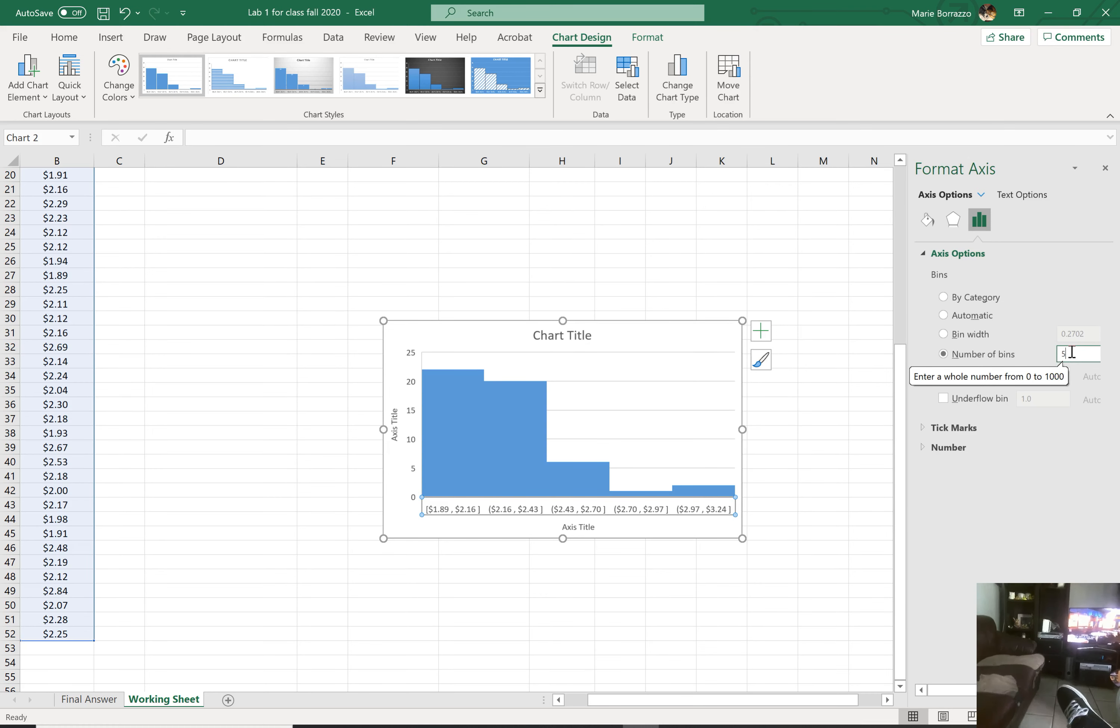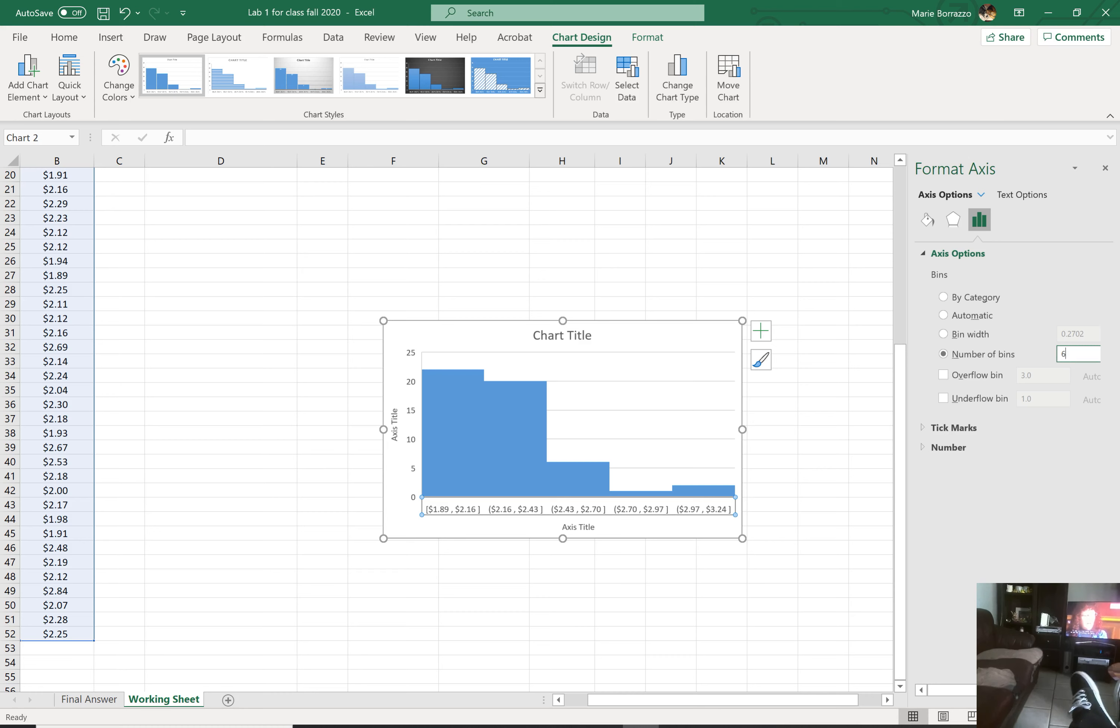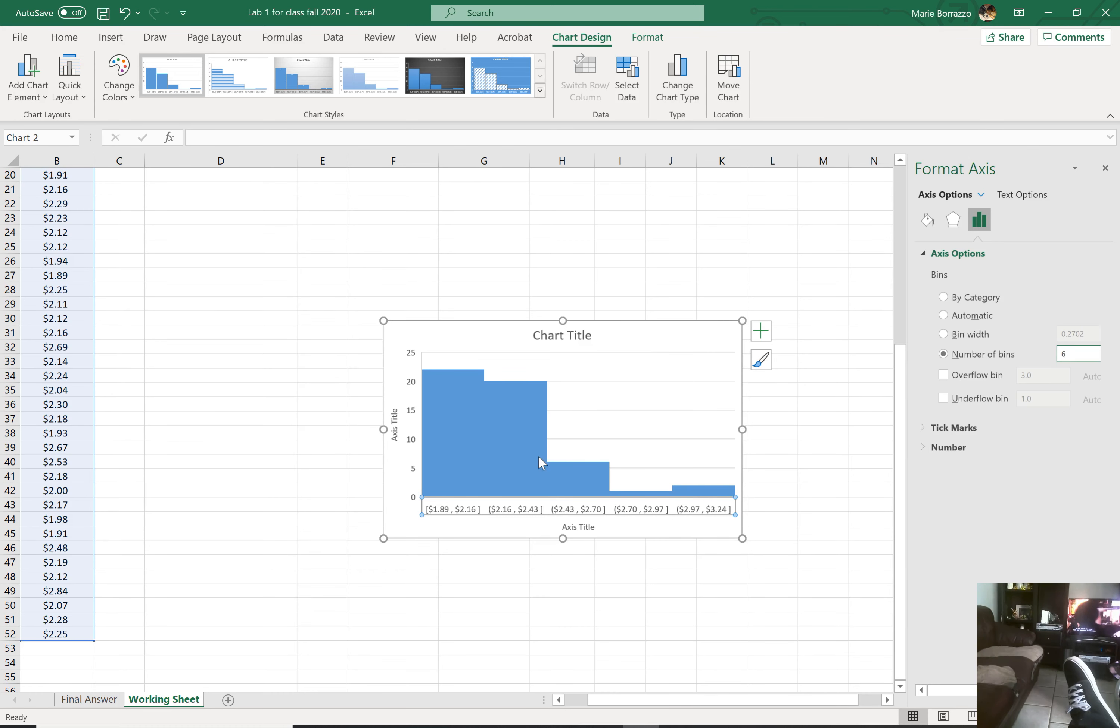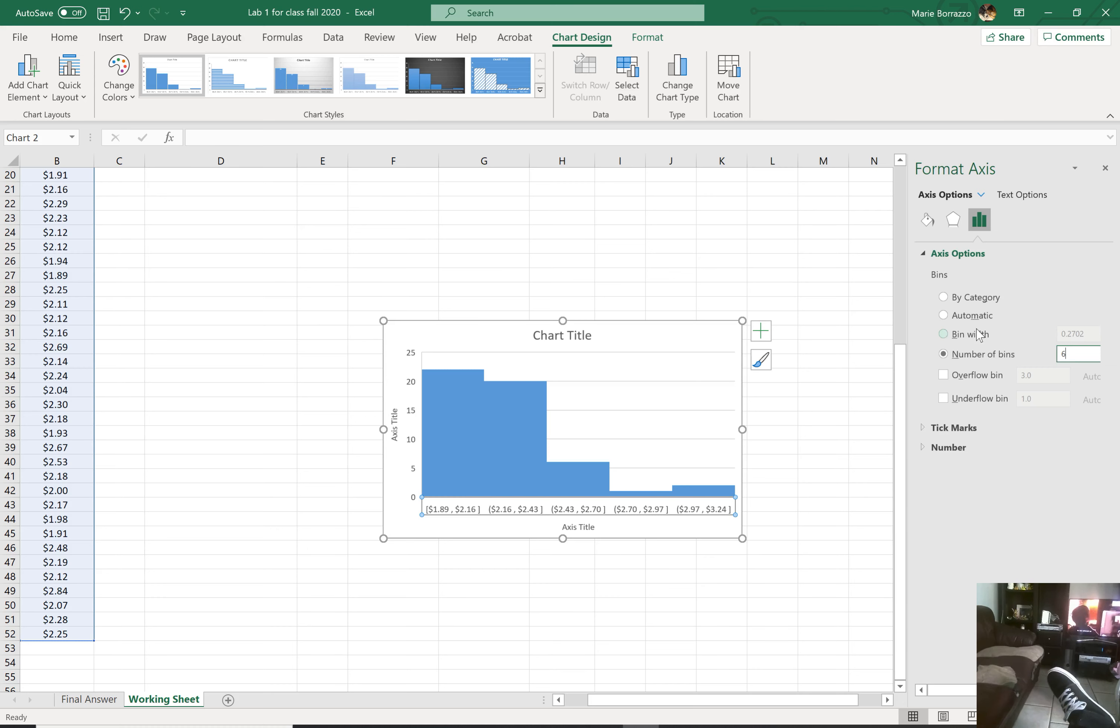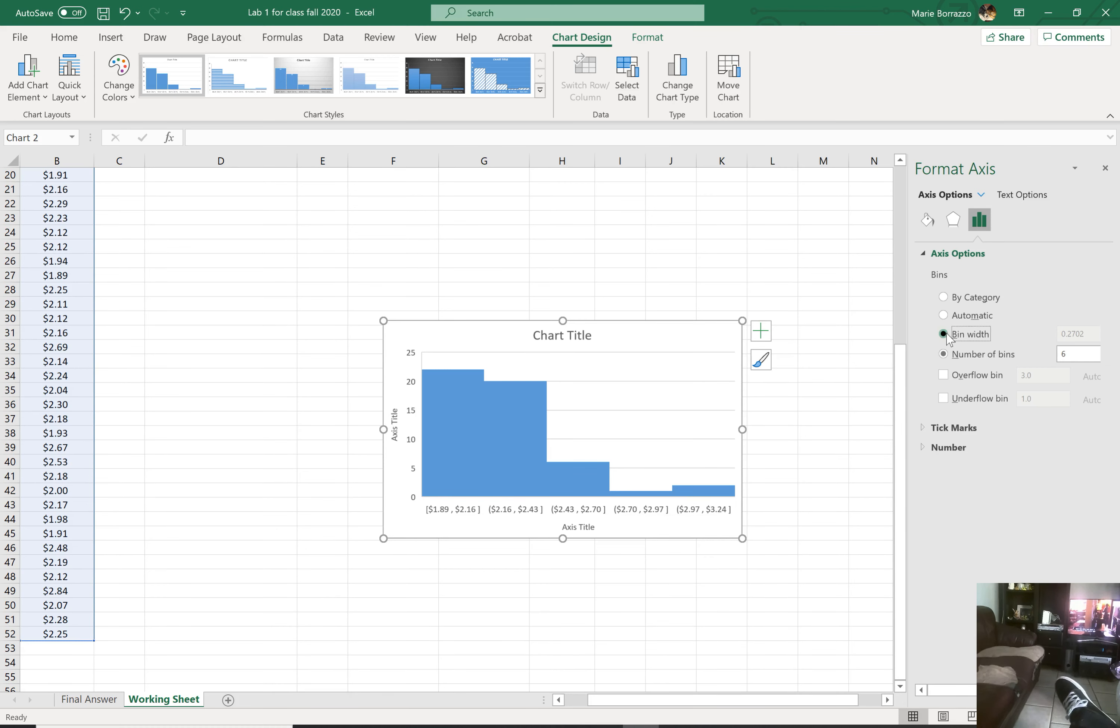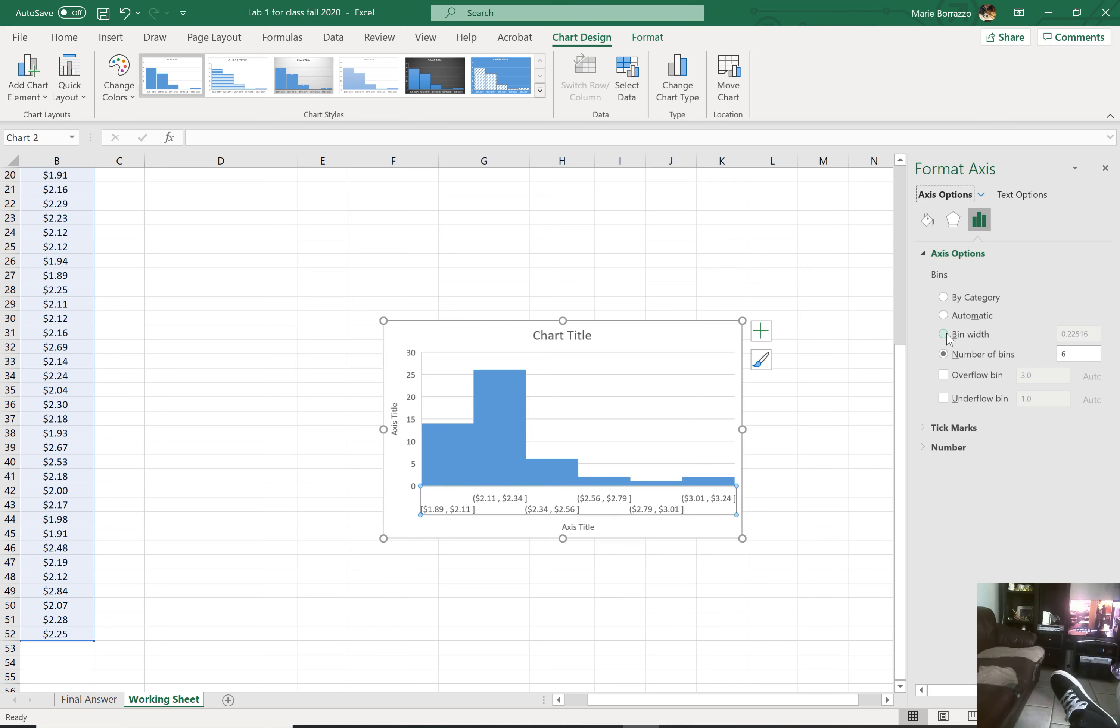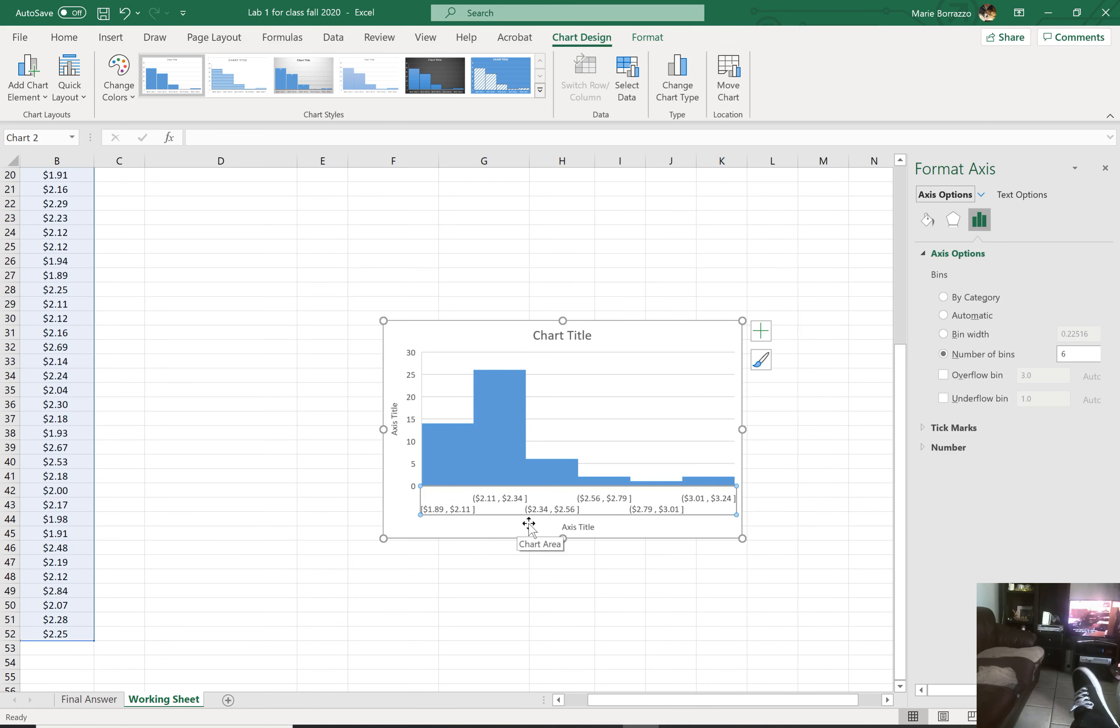Notice that I have one, two, three, four, five. If I apply six, I could also change the bin width. I like that better, too. I like this better. So now I have six bins with a smaller bin width.